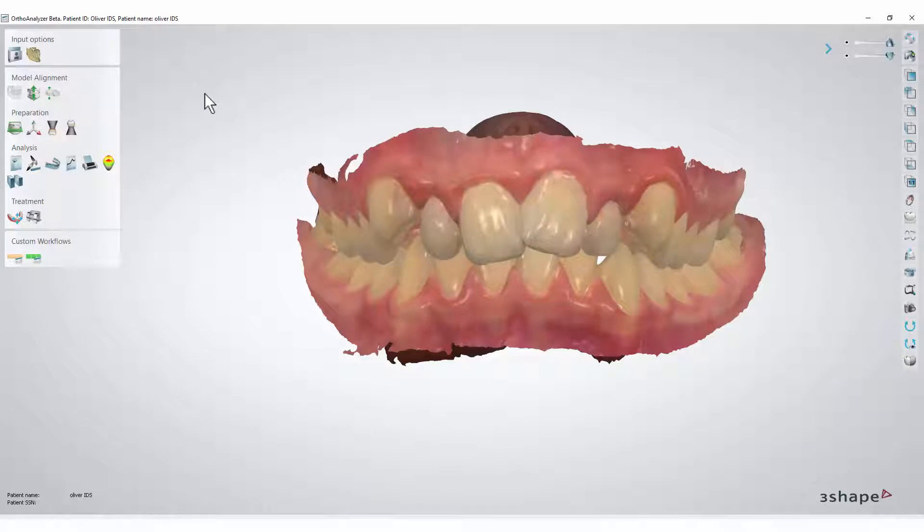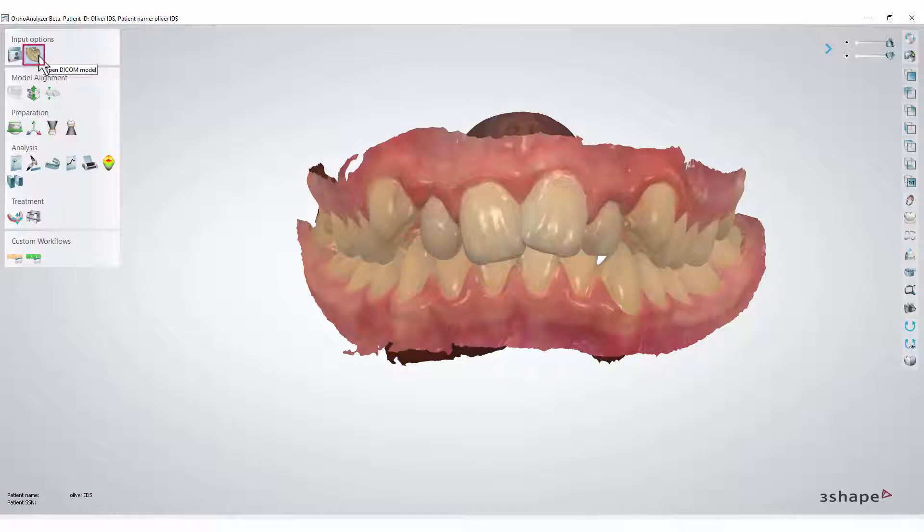To open a DICOM scan from a CBCT, click the Open DICOM Model button.